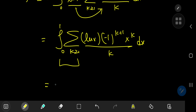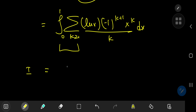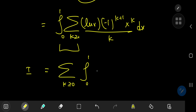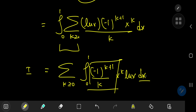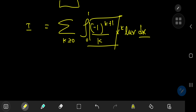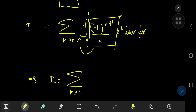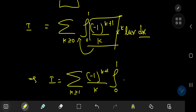Once we switch the order of the summation and integration operators, we can express i as the sum over k of the integrals from zero to one of negative one to the k plus one divided by k times x to the k times log(x) dx. Because this constant term is independent of x, we can slip it outside the integration operator. So i equals the sum over k of negative one to the k plus one divided by k times the integral from zero to one of x to the k times log(x) dx.